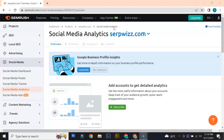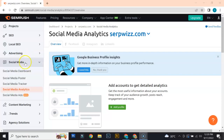Hey guys, Natalie here from Surface. I want to welcome you all to our SEMrush series, where we make videos — reviews and tutorials — about the tools that they offer. We have previously discussed the different categories and tools under SEO, local SEO, and advertising, and currently we're under the social media category.